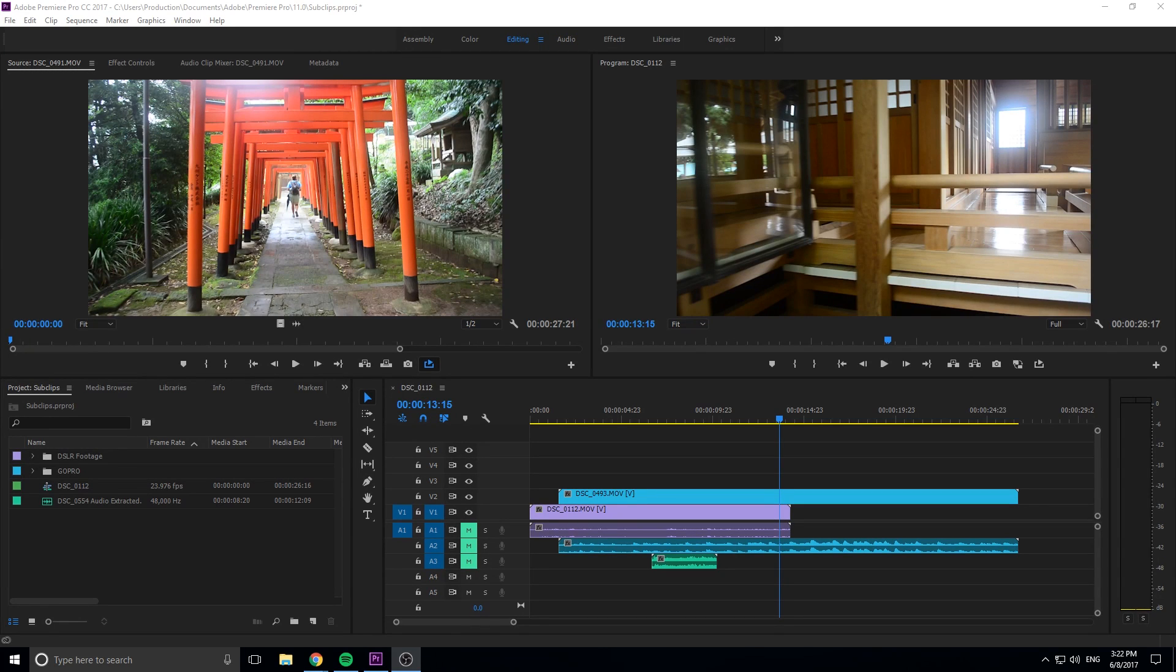Hey, what's up everybody? Adobe Masters here, and today I'm going to be going over sub-clipping in Adobe Premiere Pro.